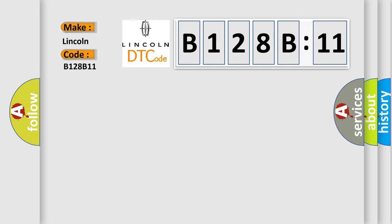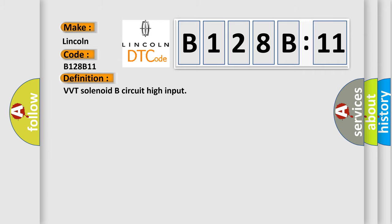The basic definition is VVT solenoid B circuit high input.